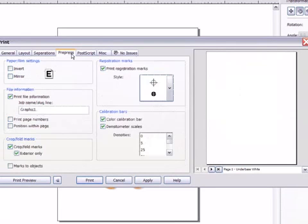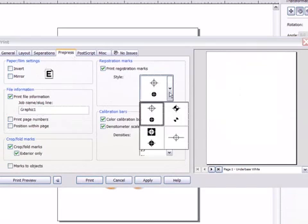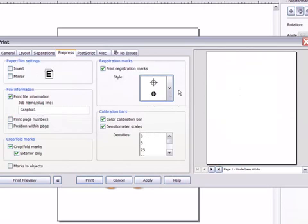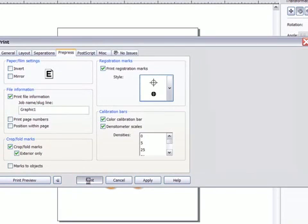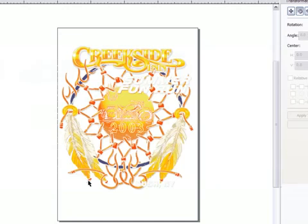Other regular options such as registration marks, invert, or mirror are available from the pre-press menu. Once happy with my settings it's simply a case of clicking print.